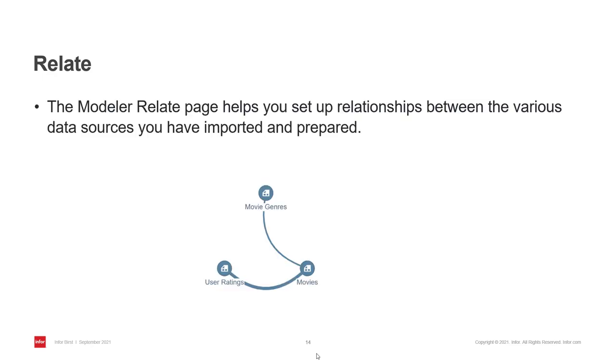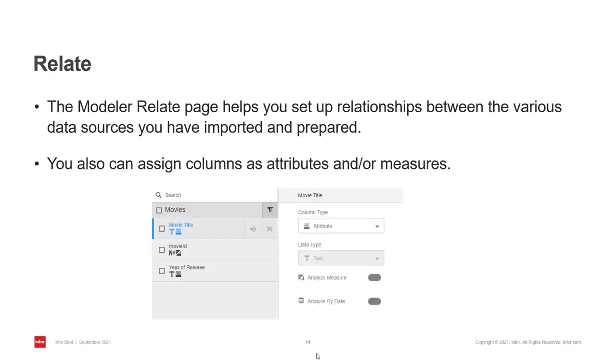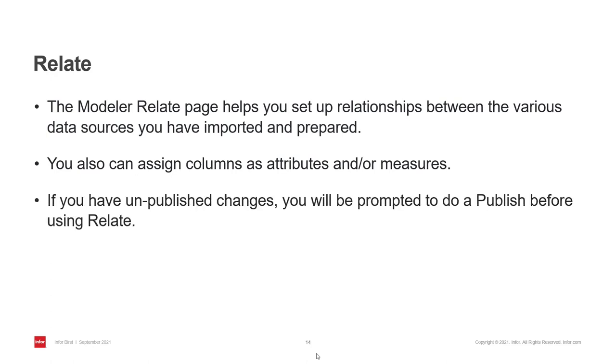You define relationships between your data sources, the ones that you have imported and prepared in the previous steps. And you can assign columns as attributes and/or measures. If you have done changes in your model and they haven't been published yet, you will be prompted to do a publish before using Relate.